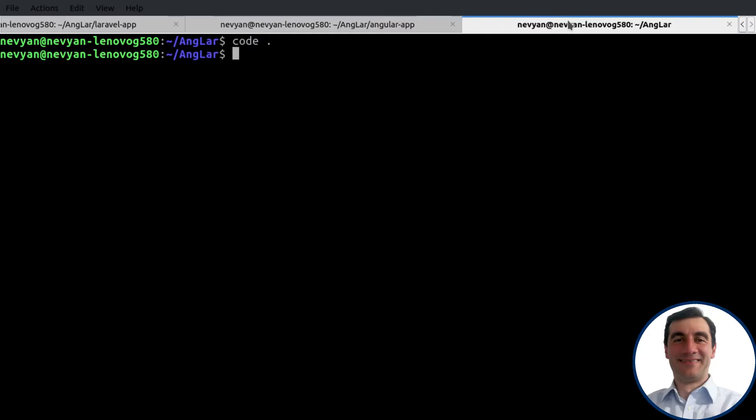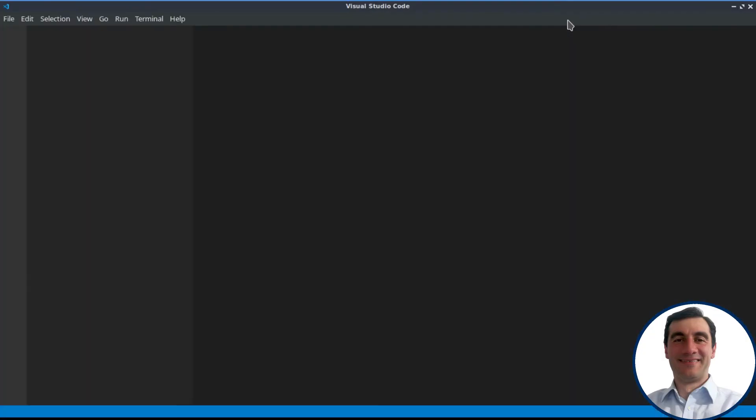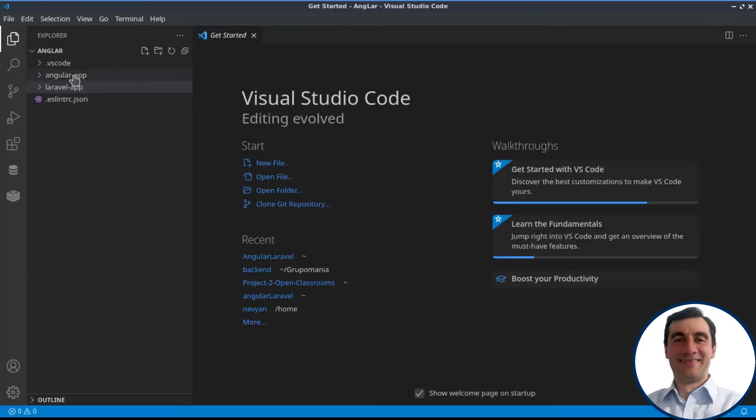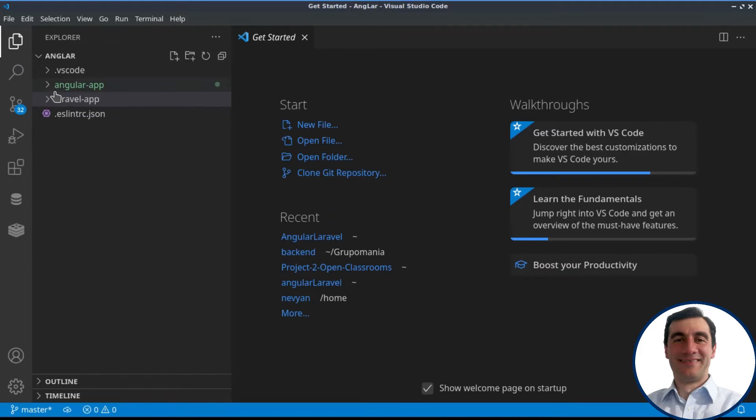I'll start Visual Studio Code, and it will load up both of the projects, as you can see here, the Laravel and the Angular project.